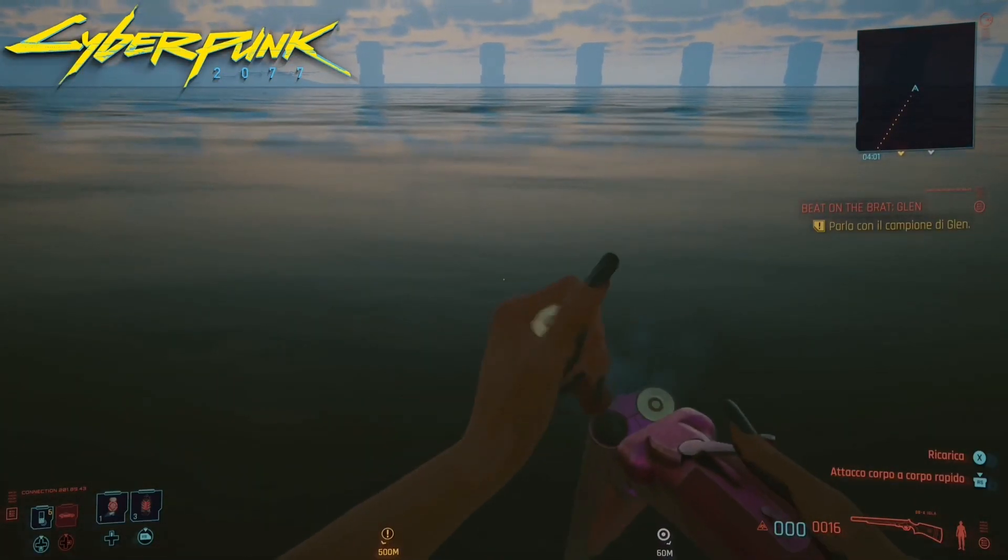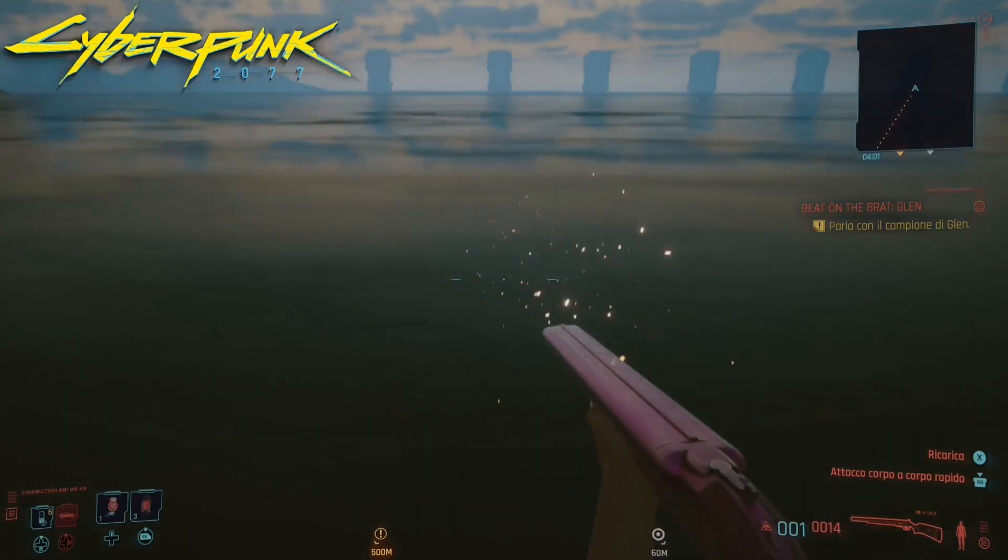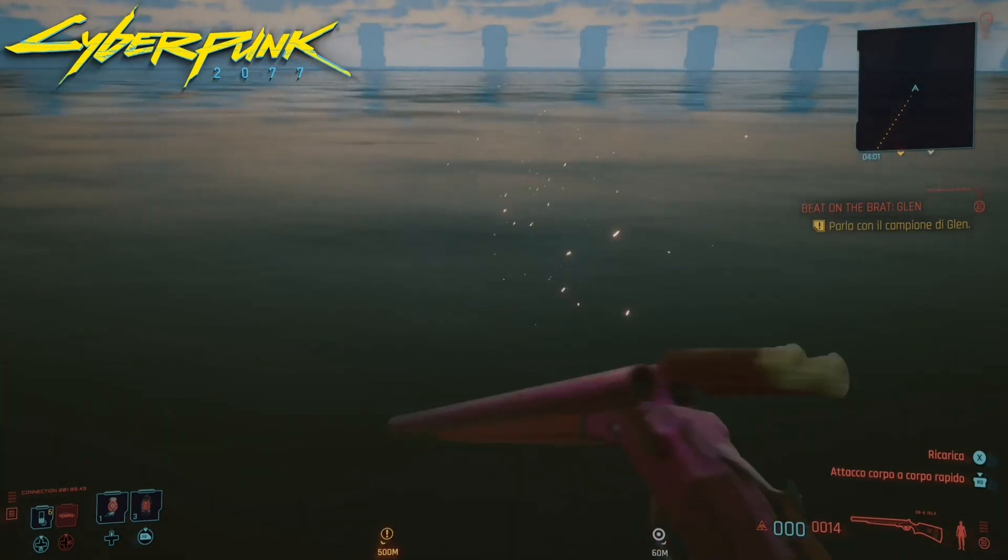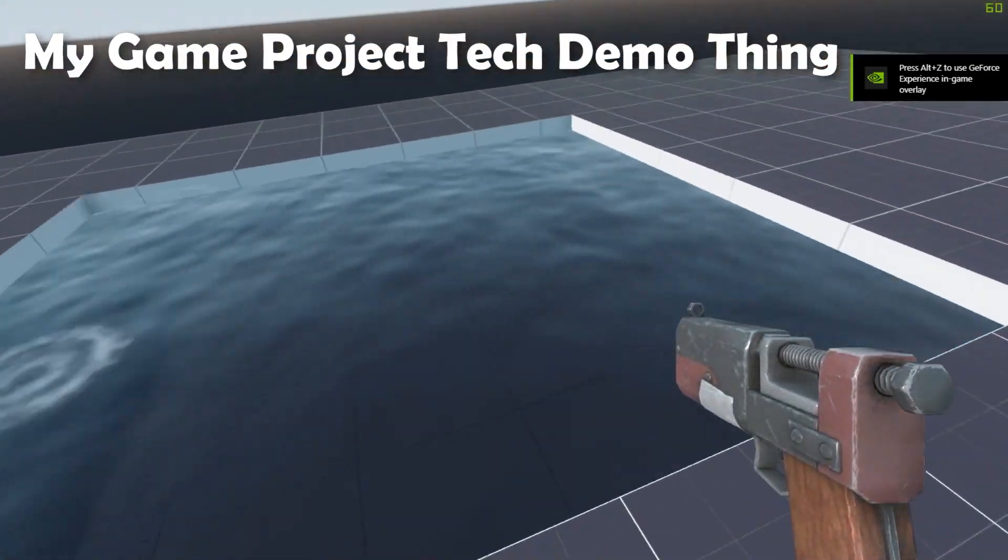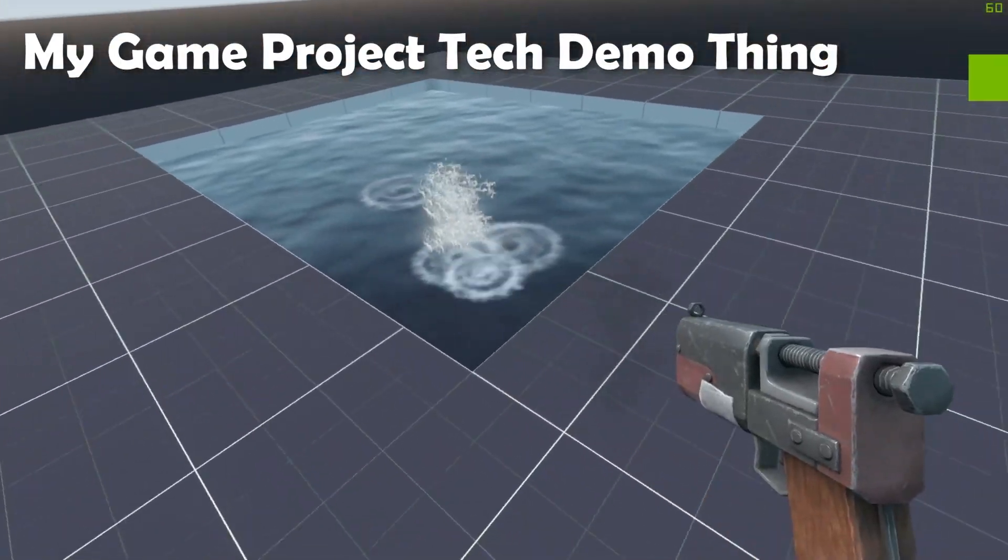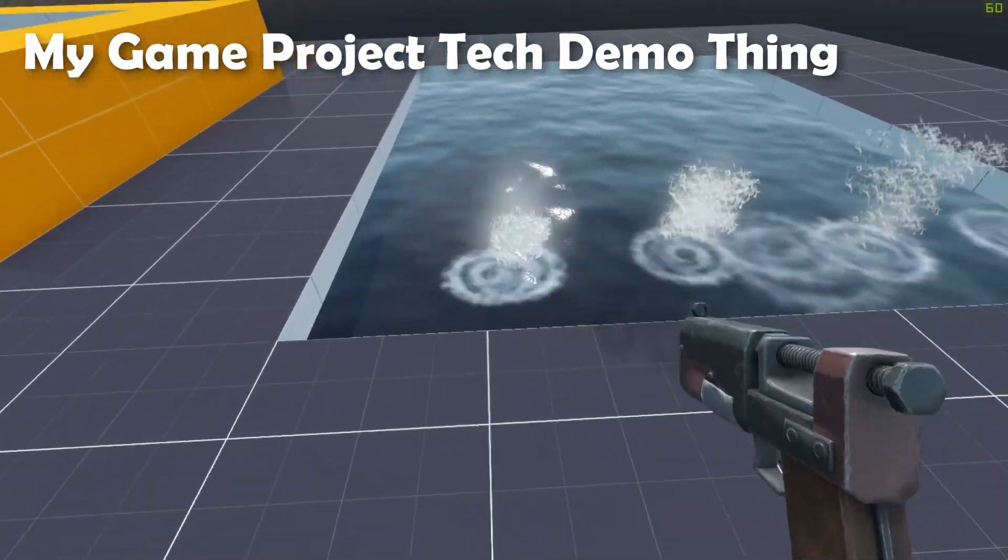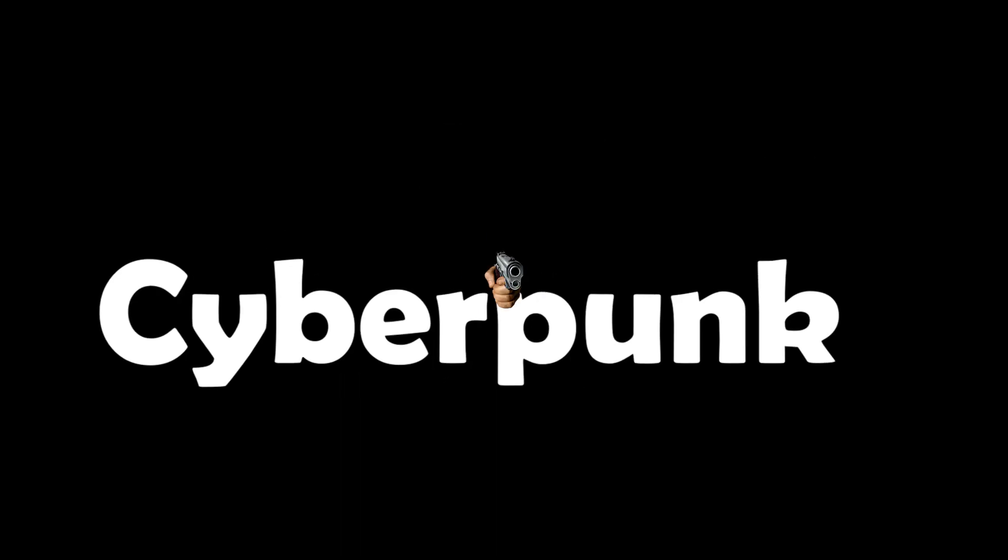If you haven't seen Cyberpunk's water physics, it's a little bit on the less realistic side of things. So I decided to give it a go, and this is what I came up with: making water physics in Cyberpunk.